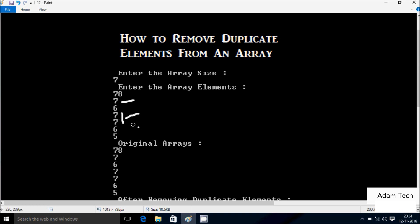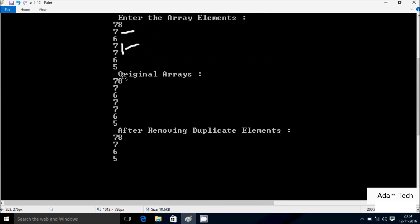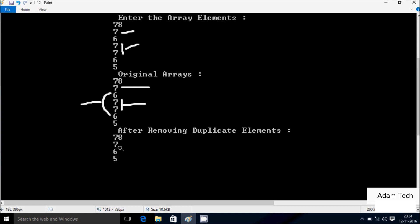And here 6 is 2 times, and 78 and 5 one time each. So this is the original array. 7 appears 2 times here and 1 more time, so total 3 times. 6 is 2 times, and 5 one time, 78 one time. So the output comes: 78, 7, 6, 5 - after removing duplicate elements, this is the output.